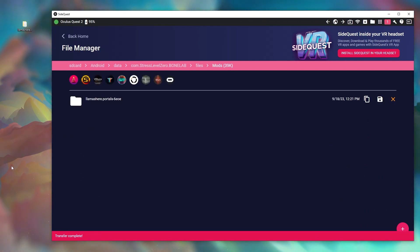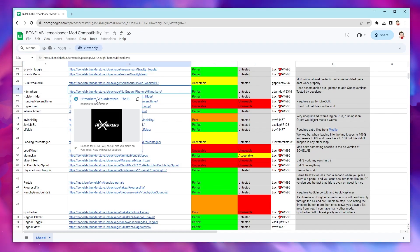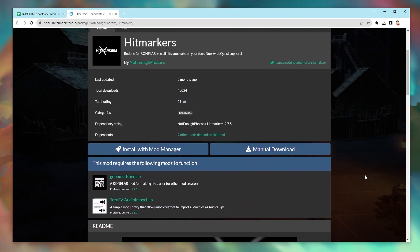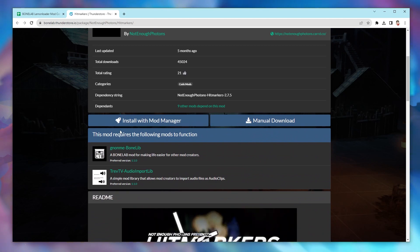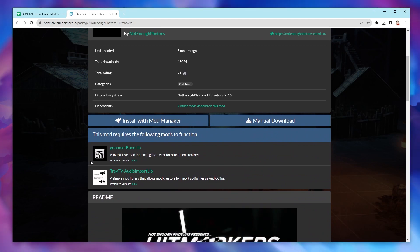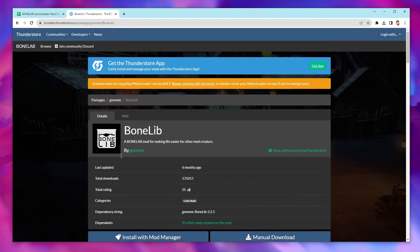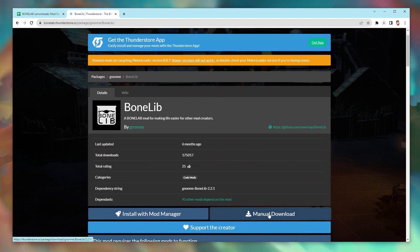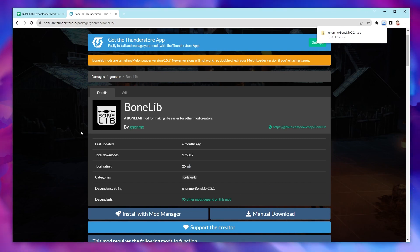Some mods require other mods to run properly. For example the hitmarker mod requires two other mods to function. So if you see this on the mod page that you want, just be sure to download those first by going to their own mod page and clicking the manual download. Follow the process I just told you and then do the same thing with the main mod.